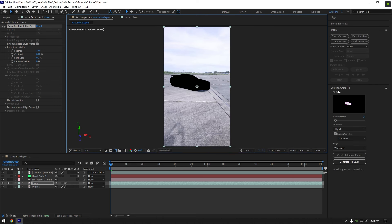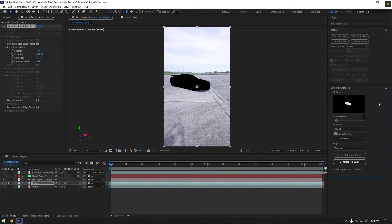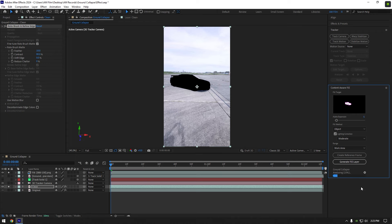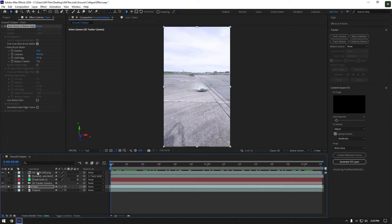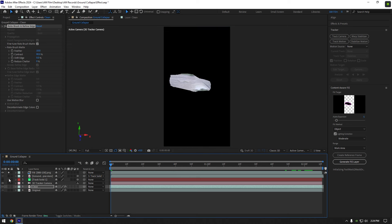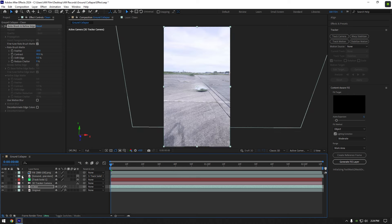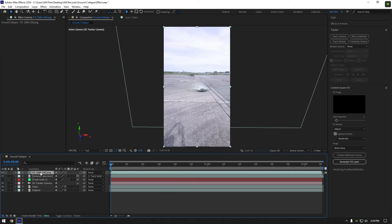Now go to content aware fill tab, copy my settings and hit on generate fill layer. Wait until analyzing is done, and once it's finished analyzing, toggle off solo on clean and fill layers. Move fill layer above clean layer.